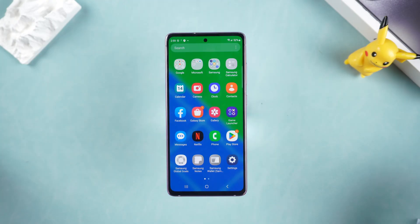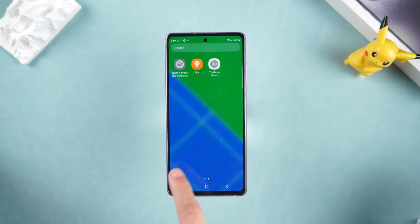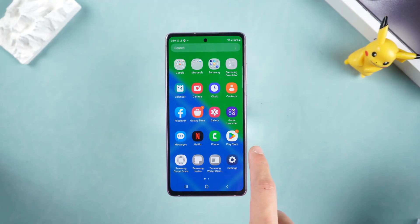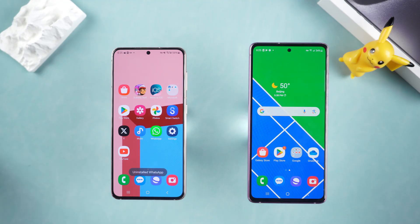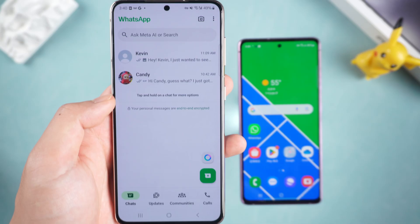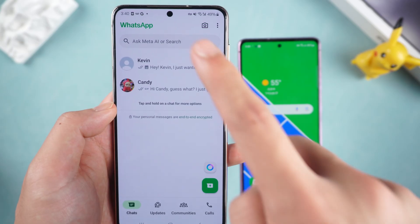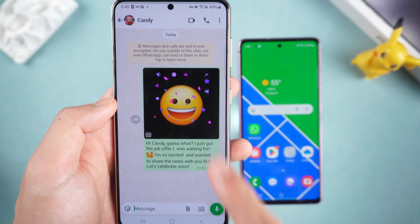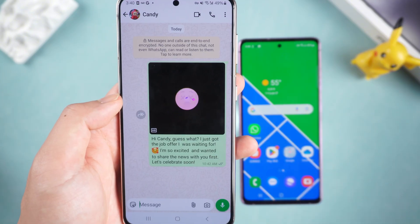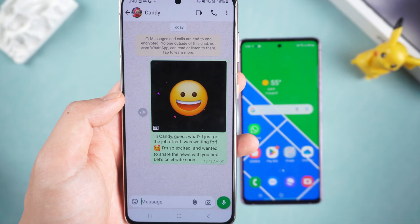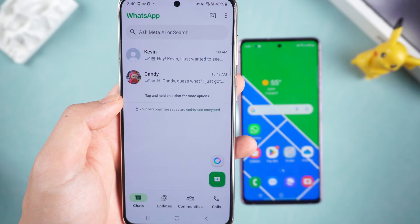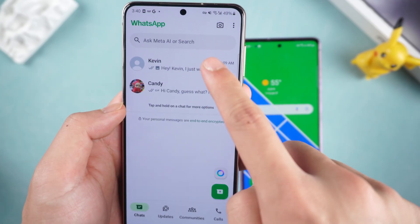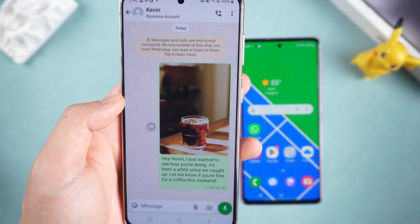Have you ever encountered this situation — you changed to a new phone or accidentally deleted WhatsApp and found that all the chats were gone? Don't worry. Google Drive's backup function can help you easily recover all important chats, photos and videos. Let's dive in.